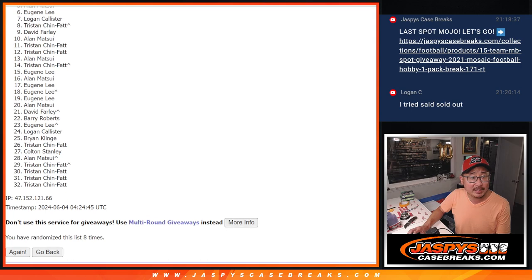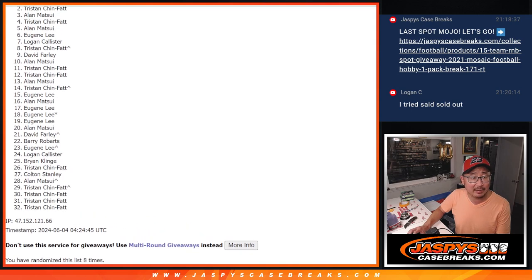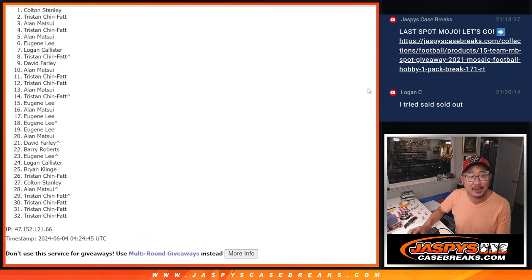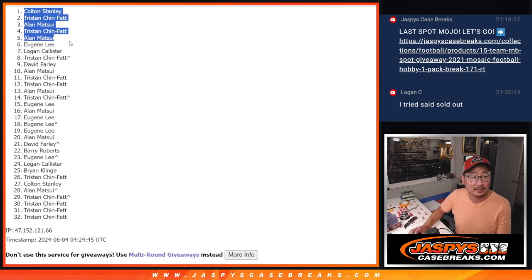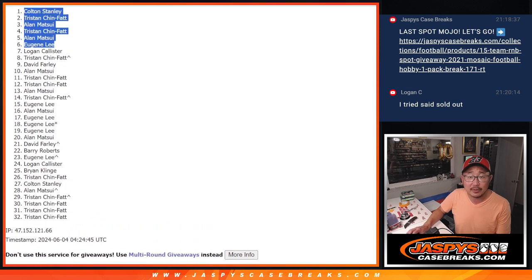Eugene is happy. Alan is happy. Tristan is happy. Alan again. Tristan and Colton. Congrats to the top six right here after eight.